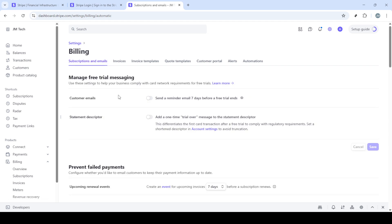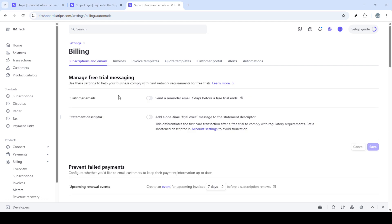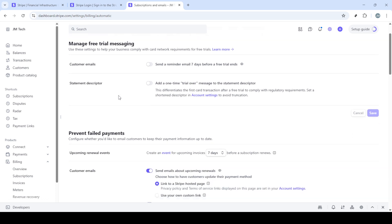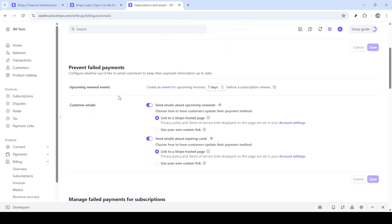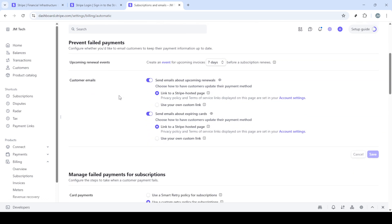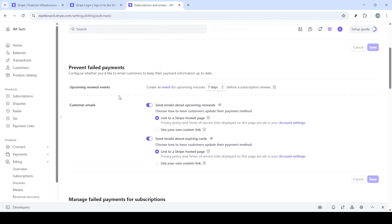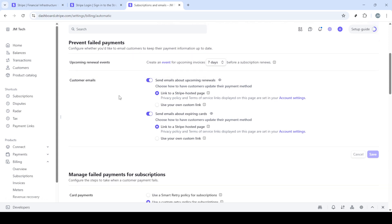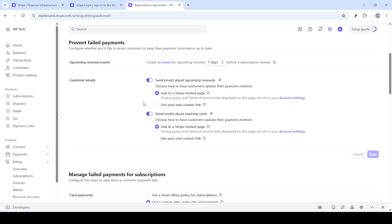Here, under product settings, click on billings. This will open up a new window with various billing options. Once you're in the billing settings, focus your attention on the section labeled subscriptions and emails. You'll then want to scroll down the page until you find a subsection titled prevent failed payments.